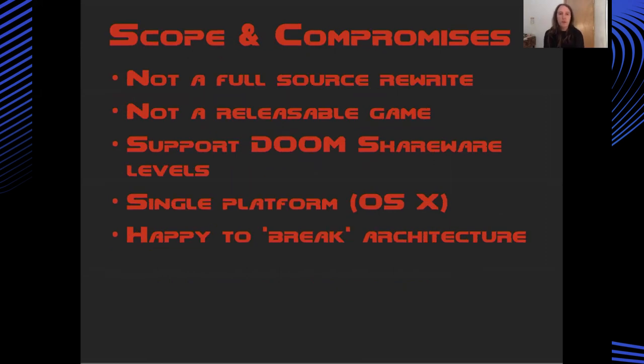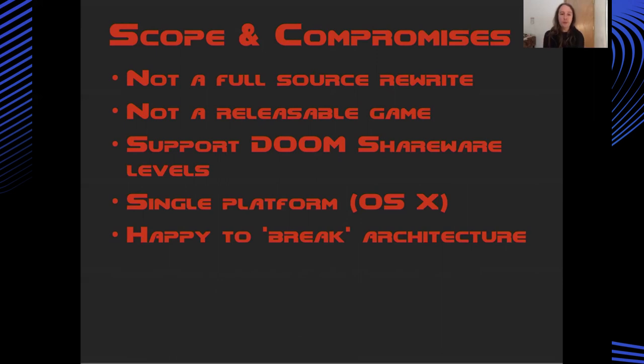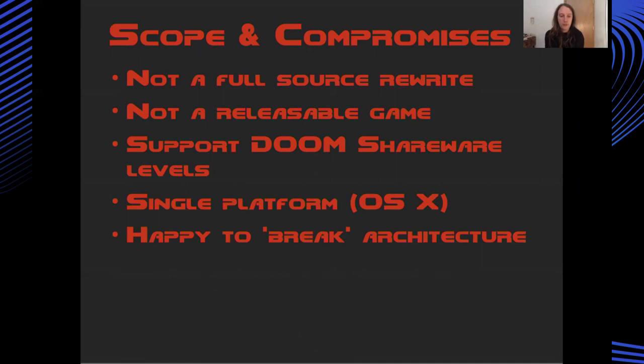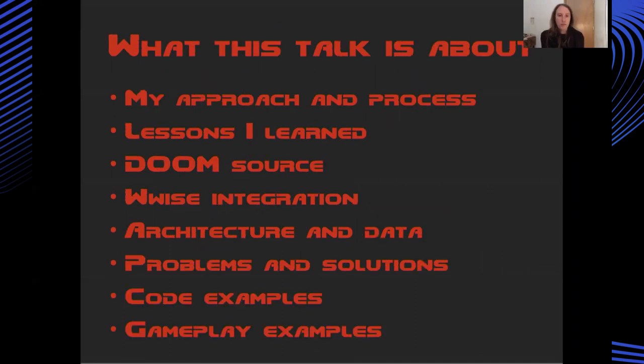I also thought about the scope of the project and what compromises I was prepared to make. So I didn't want to do a full rewrite of Doom. I wasn't worried about this being some sort of highly polished, releasable thing. It was better than a hack, but definitely not a fully realized project. I decided to limit the scope to the shareware version of Doom. It was going to run on a single platform and I was also happy to break the Doom architecture.